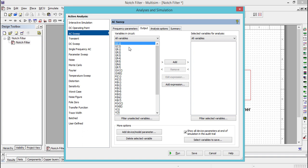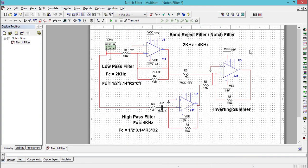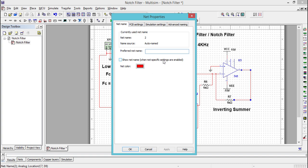There are many variables available for us to plot the frequency response characteristics. We don't know what variable name is defined for the output terminal, so let's give the output terminal a preferred name like band reject filter, BRF.